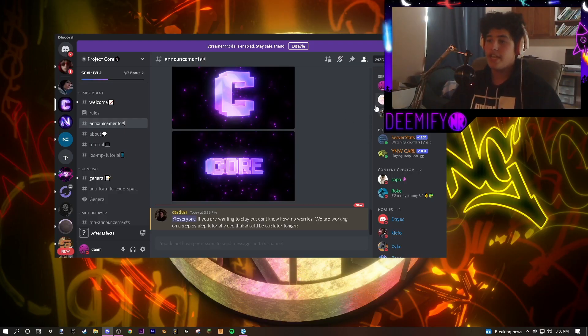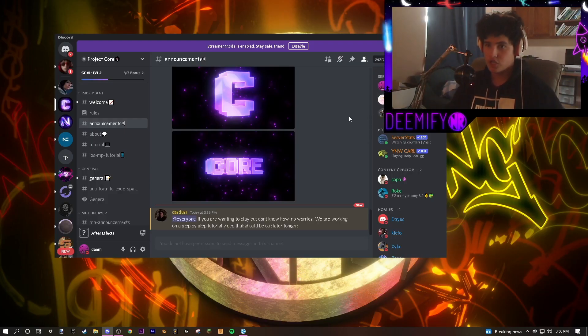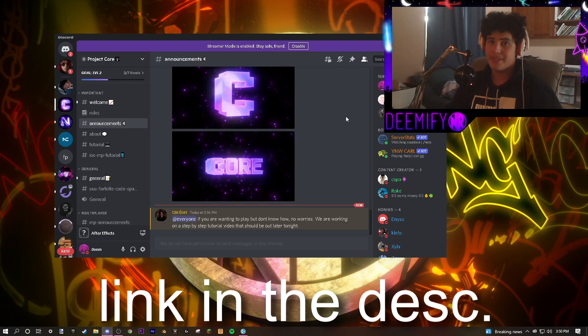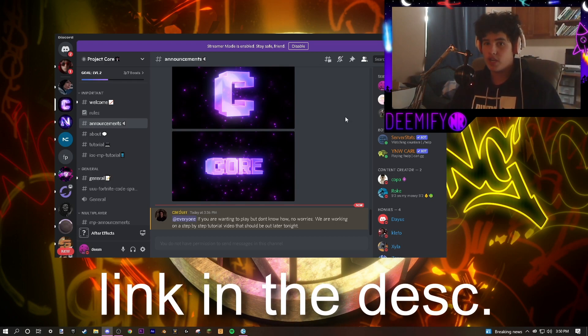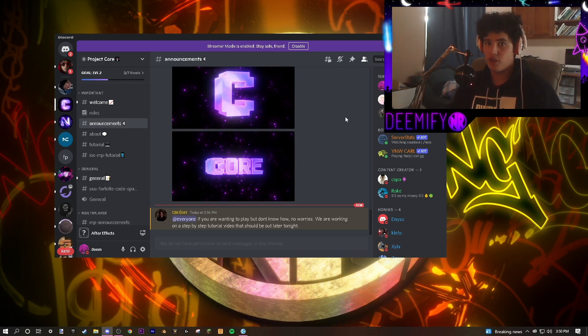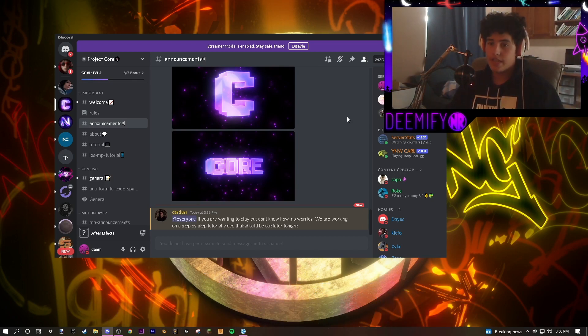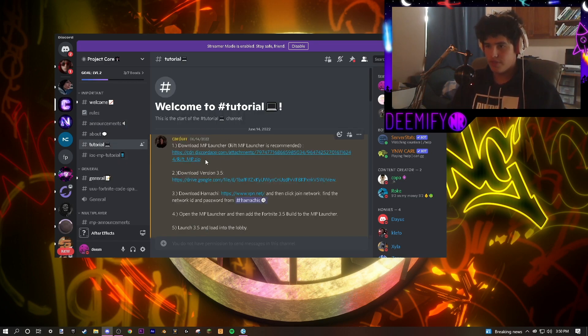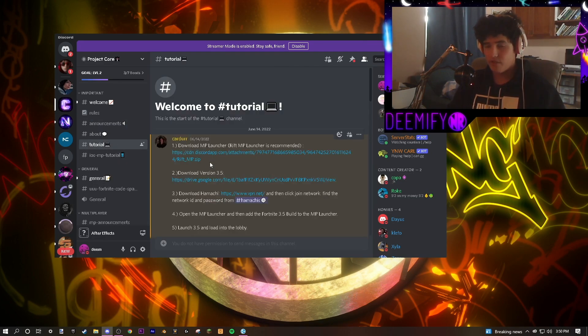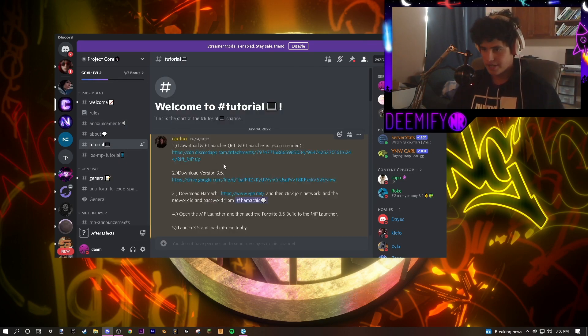The first thing you're going to need to do is join the Core Discord server, Project Core. It will be linked in the description of this video. Go click on it and you must follow these exact steps to be able to join. Here we go. You're going to click on tutorial and you're going to go to this section, which is going to have all the download links you're going to need.